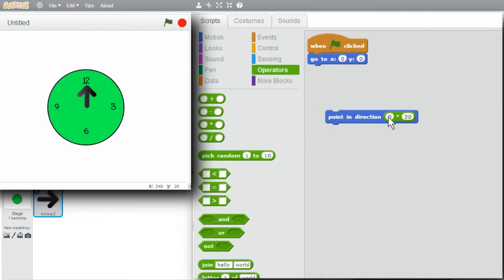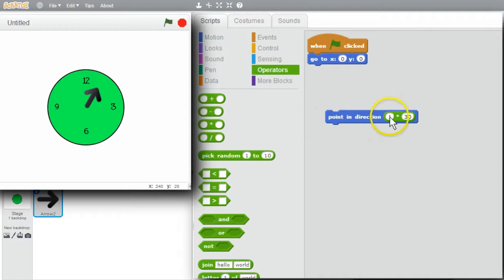Now I only need to enter the number of hours. I can try 0, which would be midnight as it's showing. Change it to 1. Try it. It's at 1 o'clock.